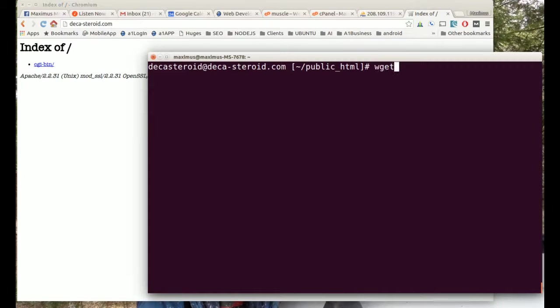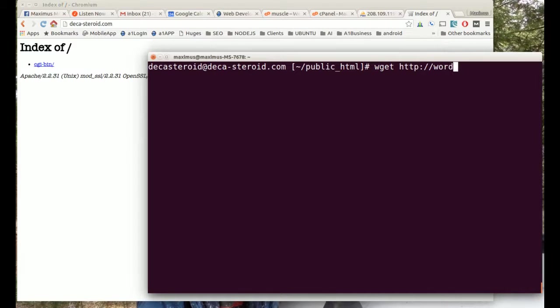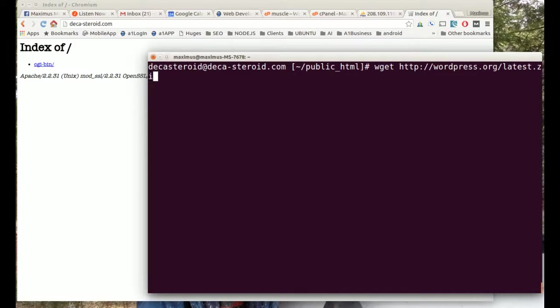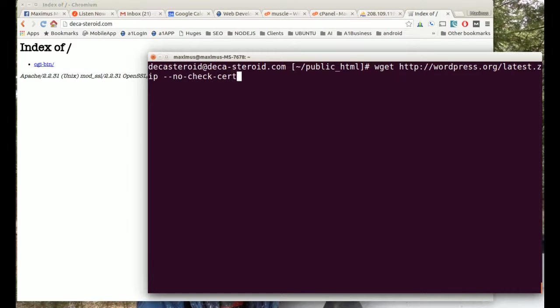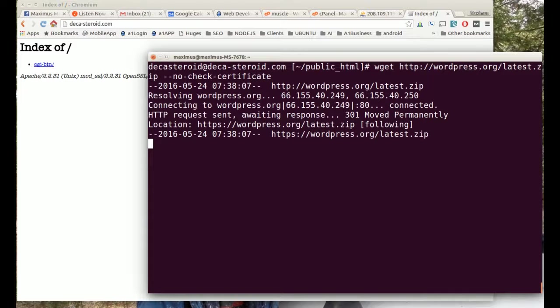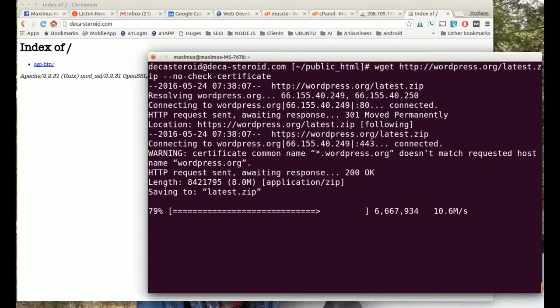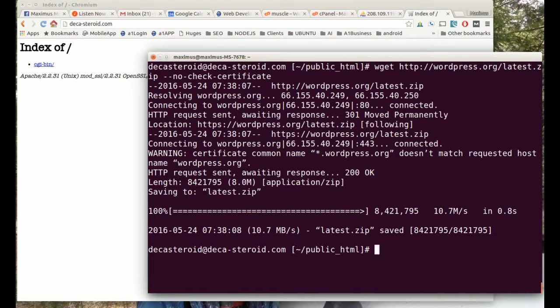Now let's go get the WordPress file. We type in wget http colon slash slash wordpress dot org slash latest dot zip. Now what this is going to do is go get the files from WordPress, but we have to put no check certificate. Not all the time do you have to do this, but most of the time if you have security on your server like I do. Notice it brought in all the files just like that, nice and fast.